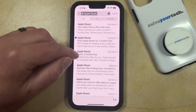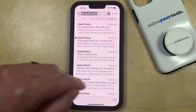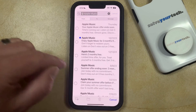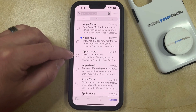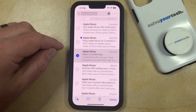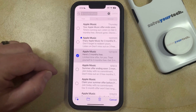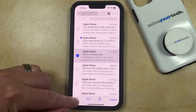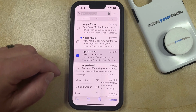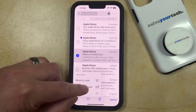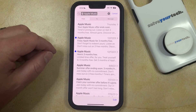Another option for marking an email as unread is to tap the Edit button at the bottom right corner of the screen. You can then tap the circle to the left of an email that you would like to mark as unread, then tap the flag icon at the bottom left corner of the screen. Now you just need to choose the Mark as Unread option, and that's going to mark that email as unread as well.